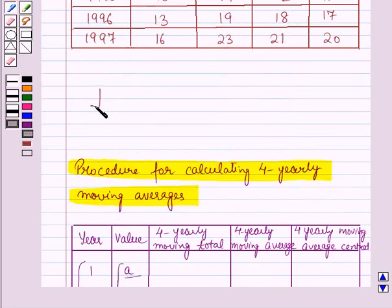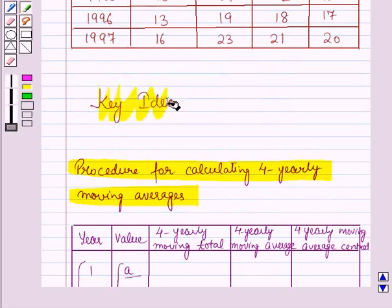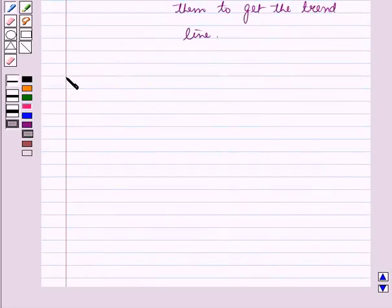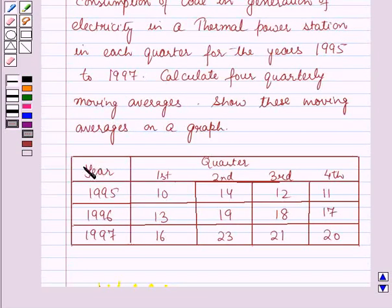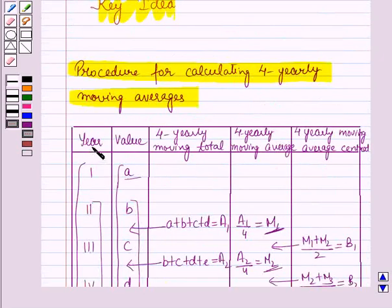This result will work out as a key idea for solving this question. Now we will start with the solution. This table is given to us and we have to calculate 4 quarterly moving averages. Using the result from the key idea, we will make a table for the given data.